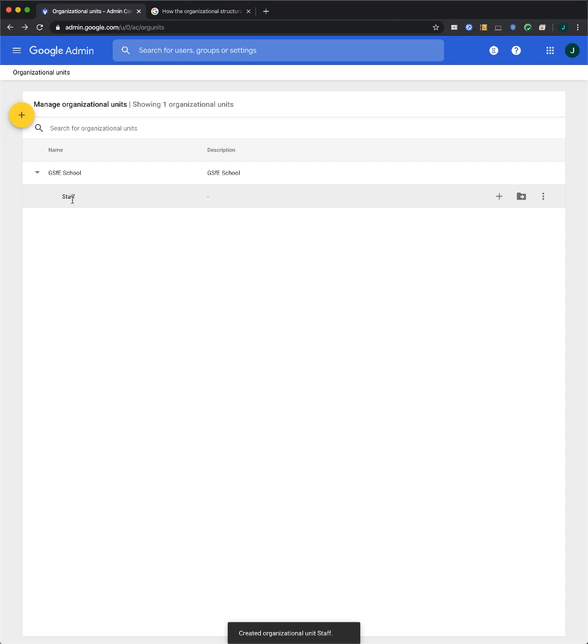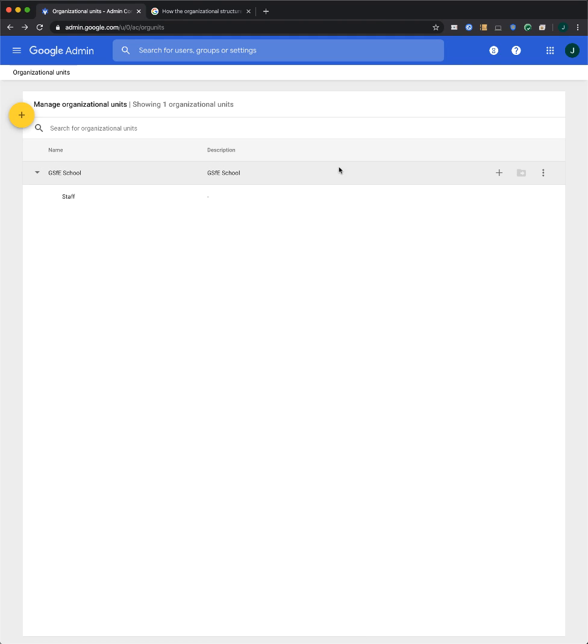And now the staff OU has been created under my root OU. I'm going to do this for the other OUs.